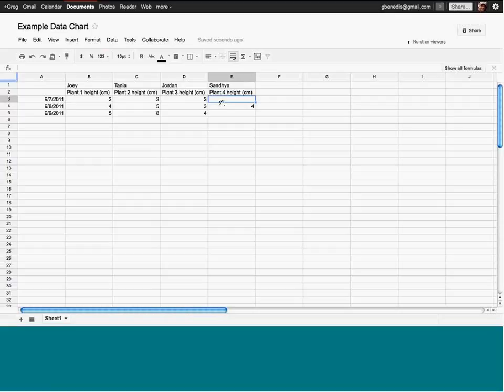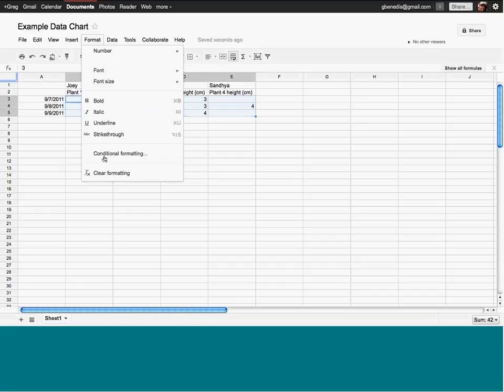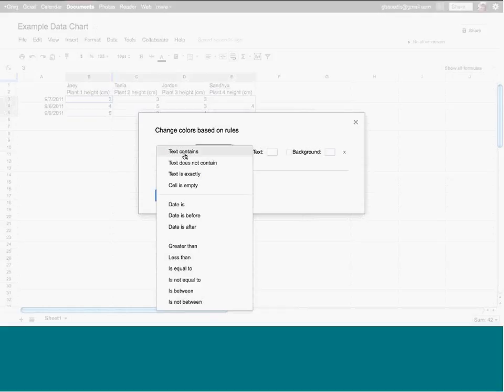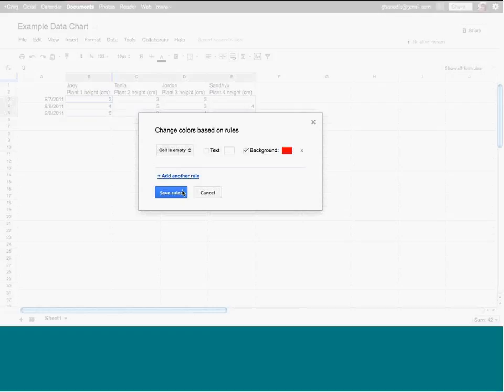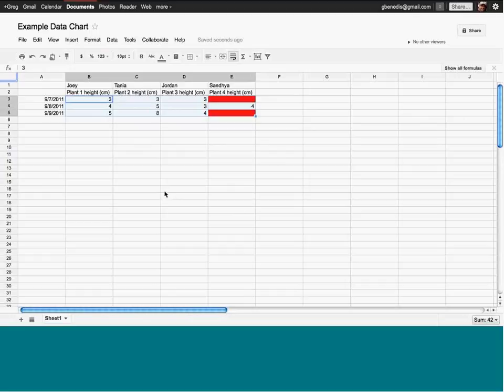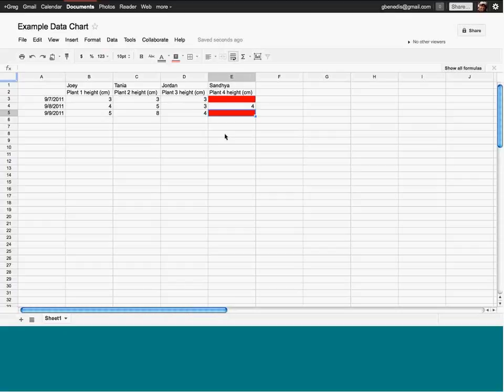There are cool features in Google Spreadsheets for this. I'm going to select these cells and go to Format — there's something called conditional formatting. You can say: if the cell is empty, make the background red. Click 'Save Rules', and it's immediately apparent if someone forgot to fill in their data. Then if a kid goes back and measures, say it's 5 centimeters, the red goes away. This sparked discussions about data validity: 'Can you really go back and fill in data from two days ago?'